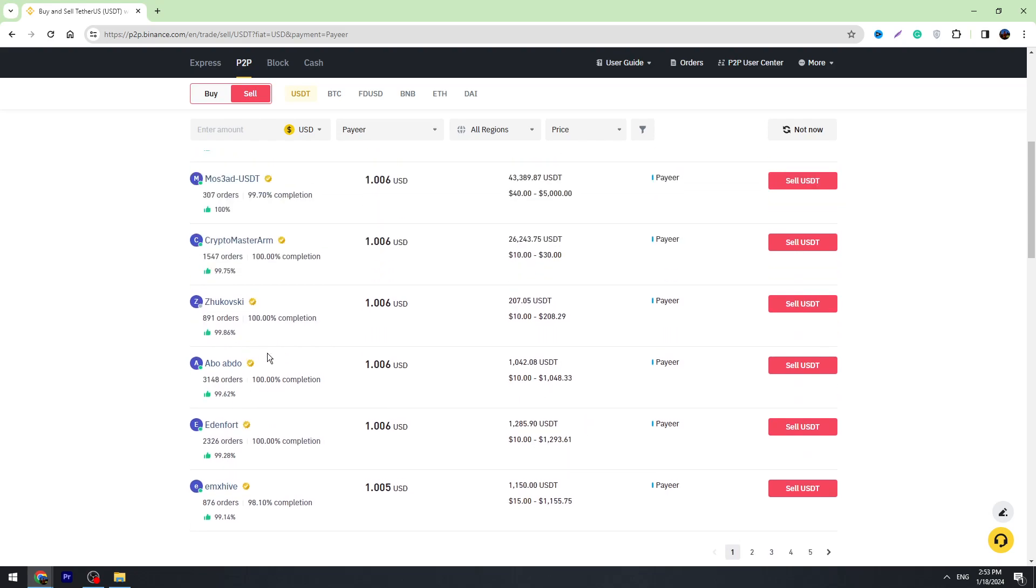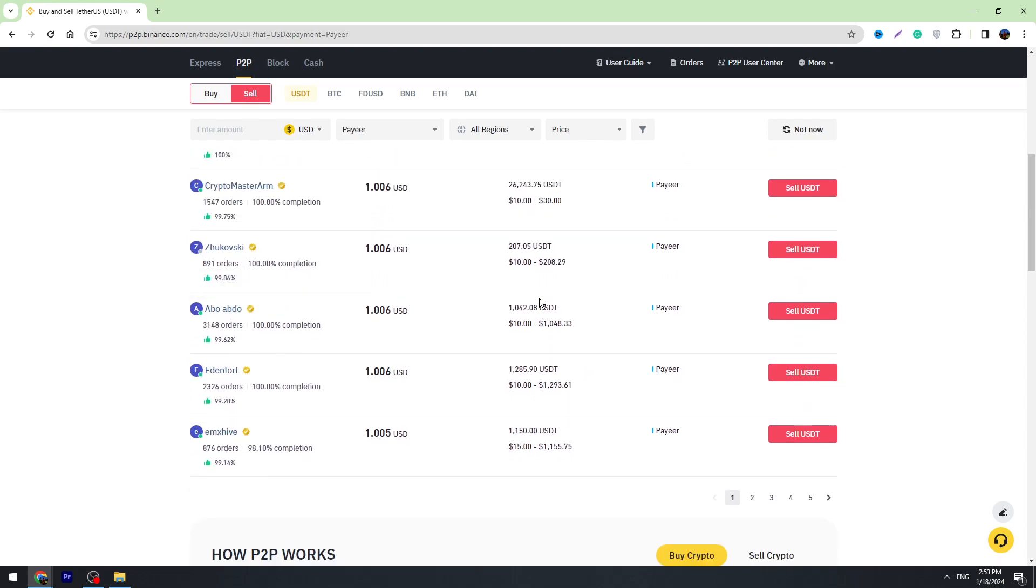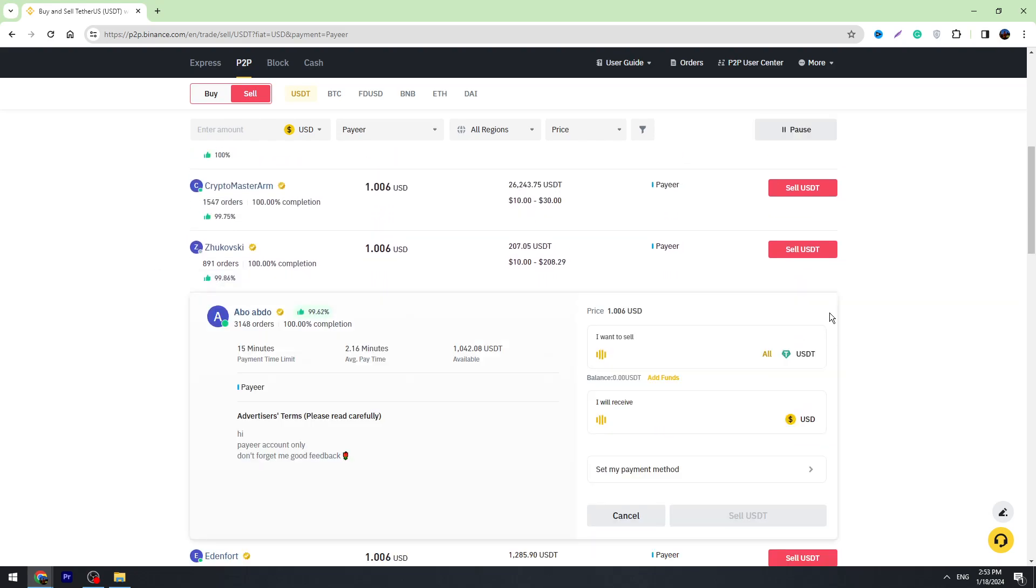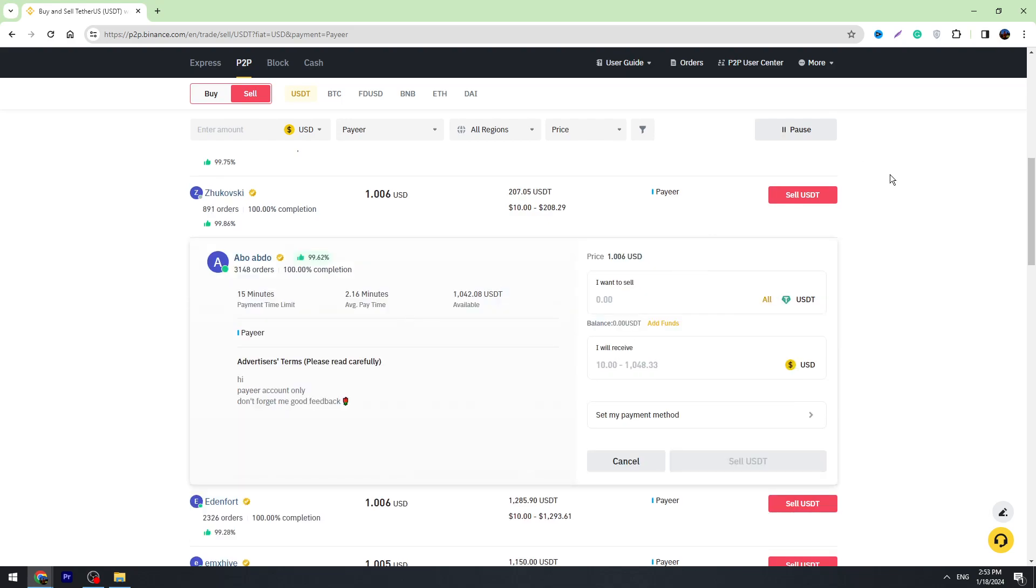For example, let's choose this exchanger. We need to click the Sell USDT button. Before we transfer our USDT, look at this. It needs around 15 minutes and our money will be on the Payeer.